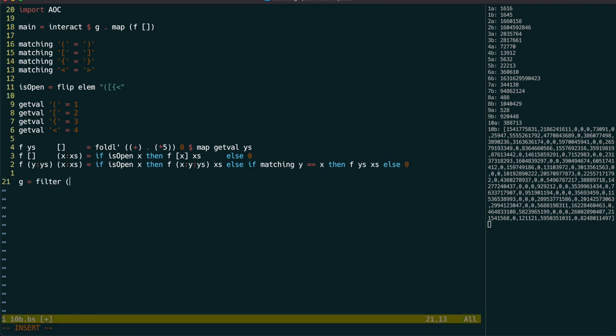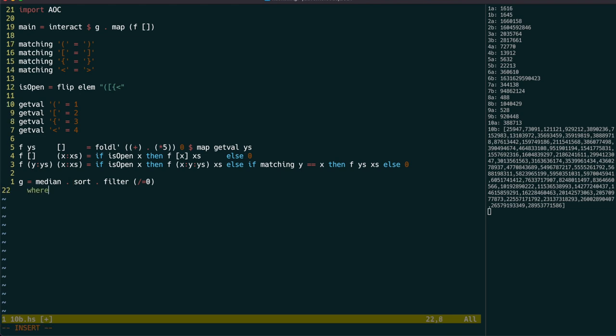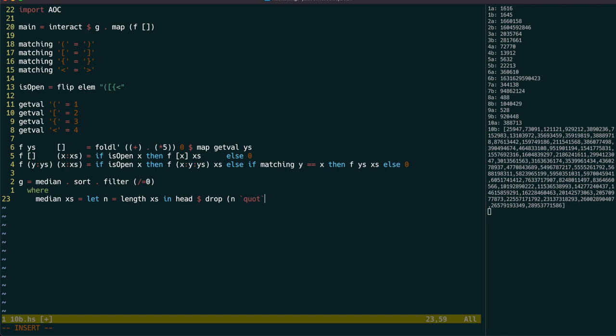Once we've done that, we just have to filter out the bad lines, which we could have also done by using a maybe type, and then find the median of these values. The median is the value in the middle, so we can just get the length of the list, then get the next value after dropping half of the elements.